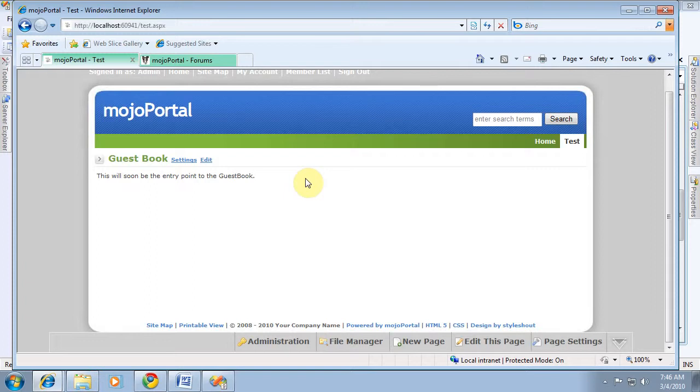Another way is to use an Ajax update panel or some kind of method like that so that you're not really doing a full postback and it's not really impacting other features on the page. And probably that's what we'll do in the guestbook. It seems like a reasonable approach.